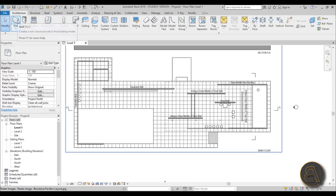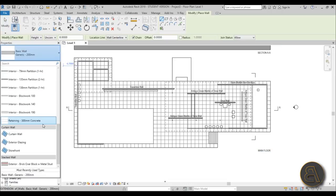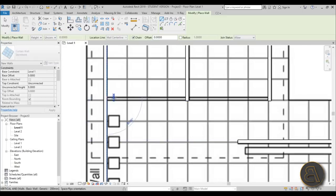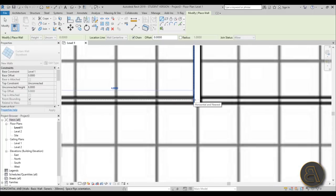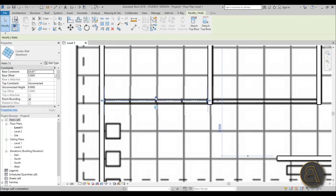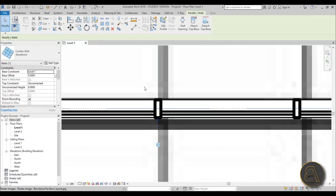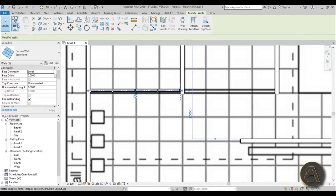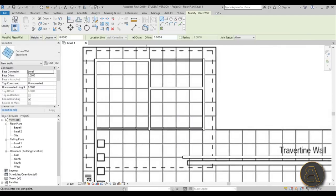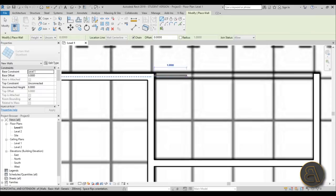For curtain walls, go to Wall or WA and search for curtain wall with the Storefront name - this is the one that has all the mullions in it. Go from here to here, then you need to flip it to the other side using the two little arrows. Then continue placing walls along the plan.